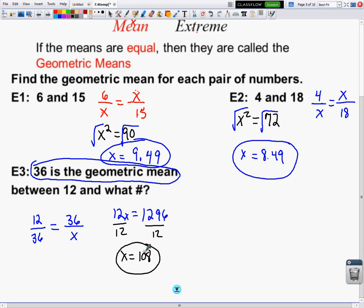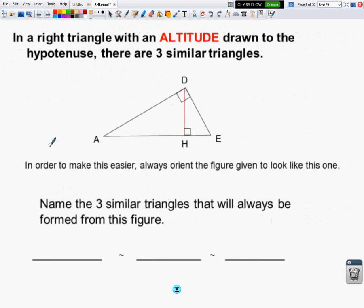We're going to put this concept into a triangle in just a second, but the concept is the same — the geometric mean shows up twice, and identifying it is the key. The reason for learning this is it's quicker than setting up proportions and separating out triangles. When you start with a right triangle and draw an altitude from the right angle to the hypotenuse, you end up with three similar triangles.